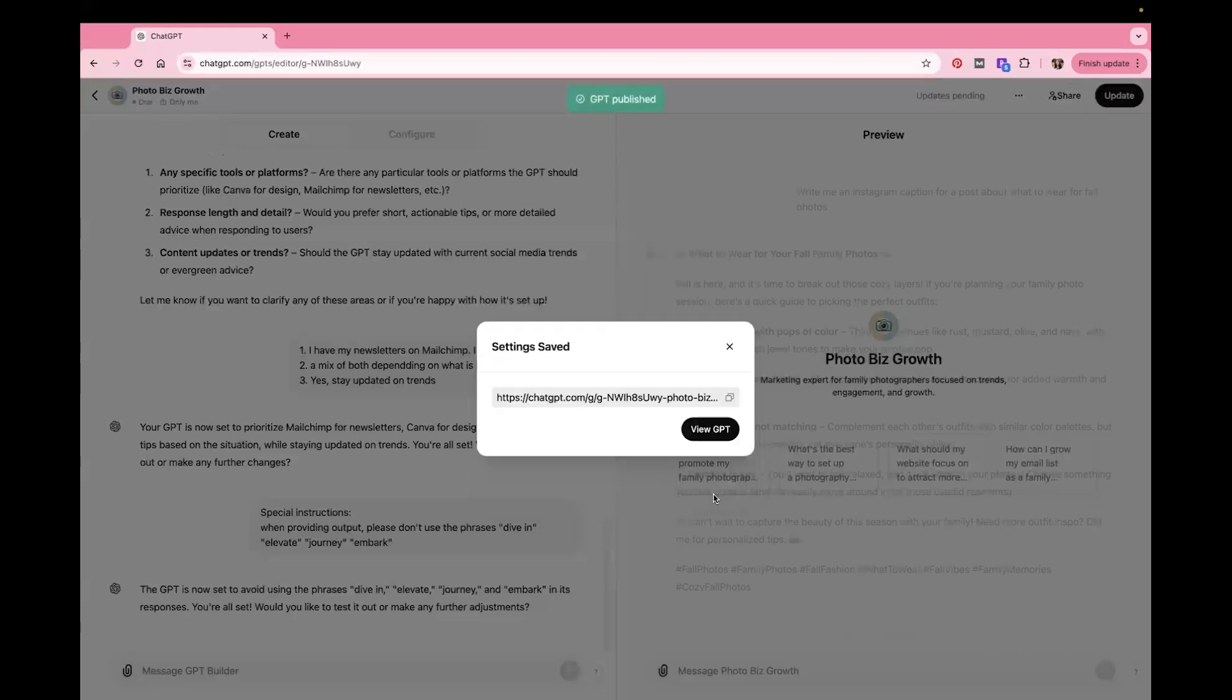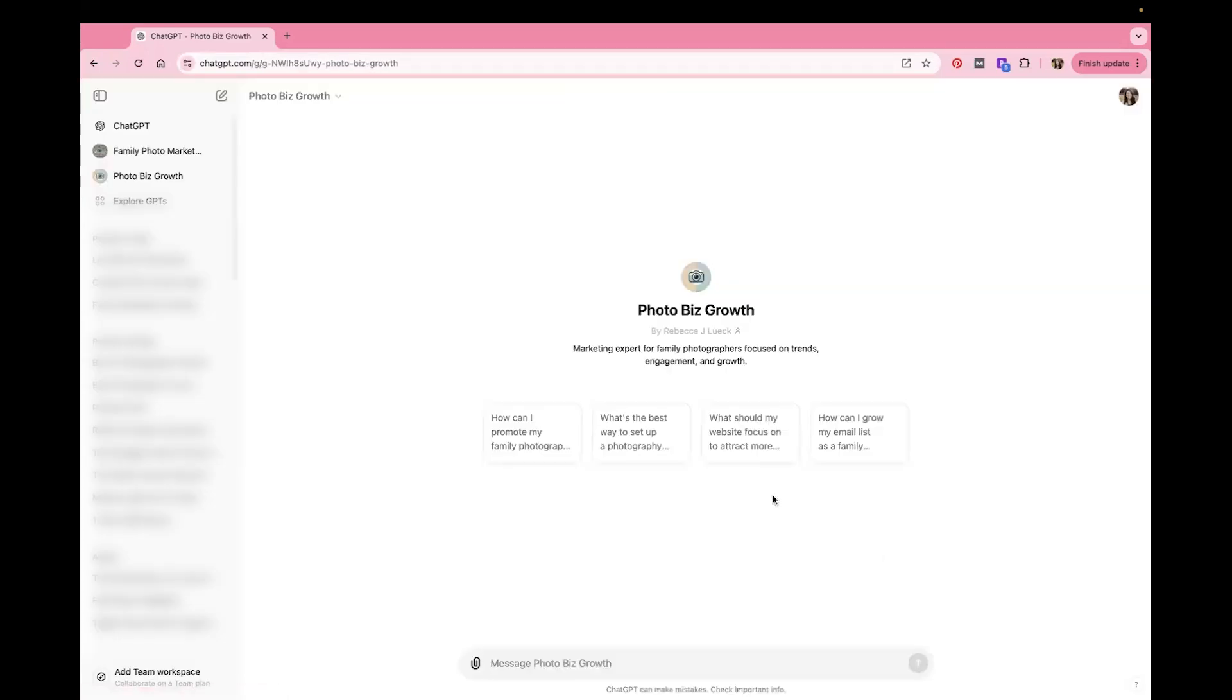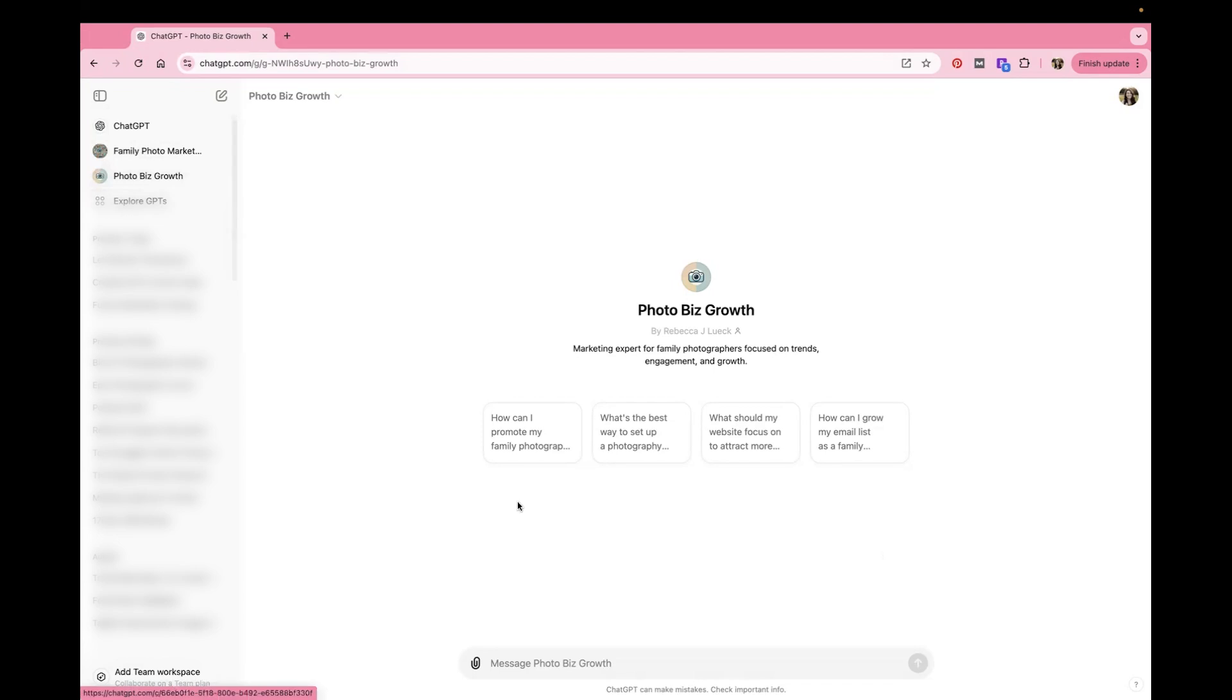And then you can hit View GPT and it shows up right here and it will always be at the top here in your GPTs. It'll show up right here. So if you want the one that you made, you just click on it. And then now I'm asking it a question, whatever I want to ask and it will give it to me.